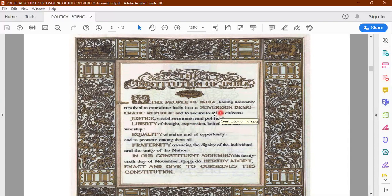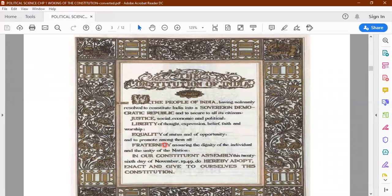We the people of India having solemnly resolved to constitute India into a sovereign democratic republic and to secure to all its citizens justice, liberty, equality, fraternity — these are the four goals or objectives of all our policies. We want India to be a sovereign democratic republic and we want to secure for all its citizens justice, liberty, equality and fraternity. And we adopted this constitution on the 26th day of November 1949.